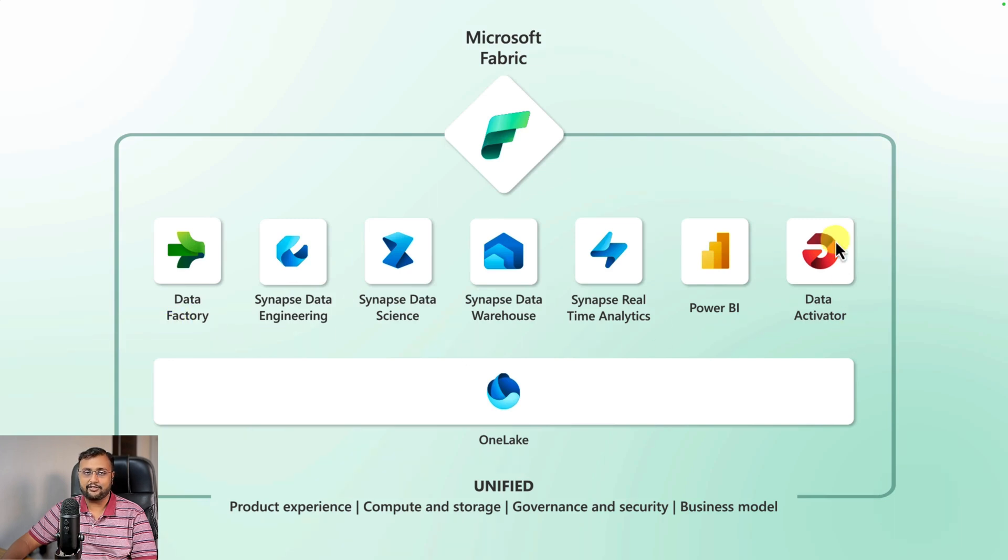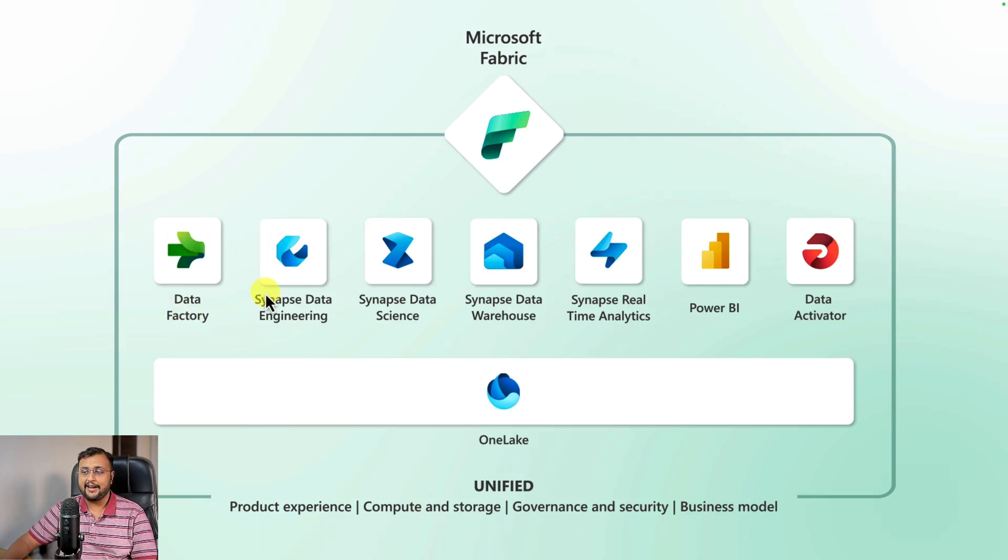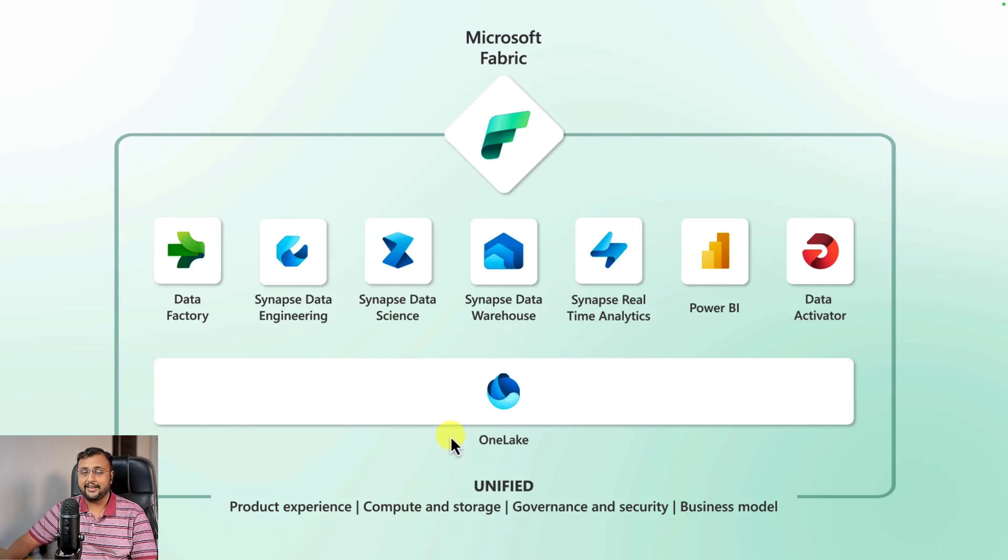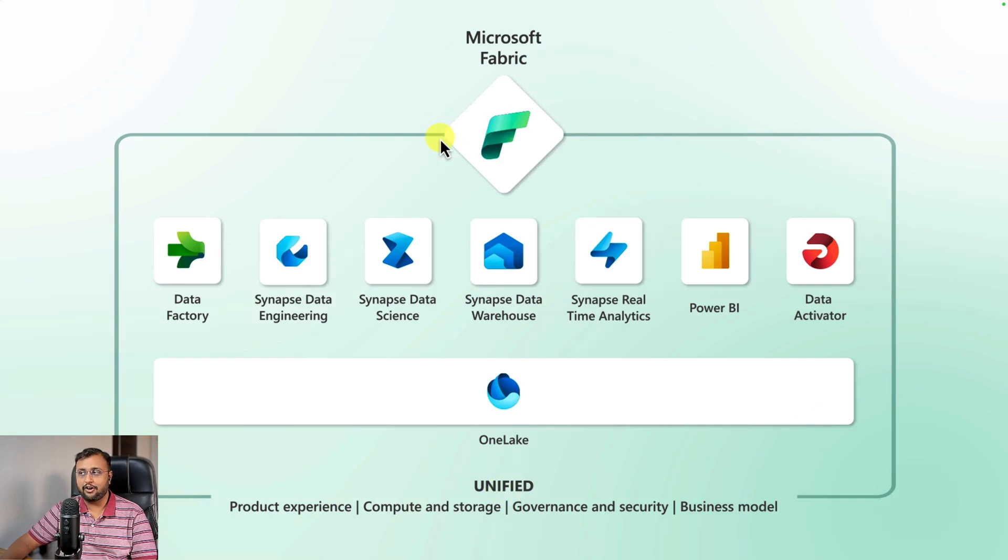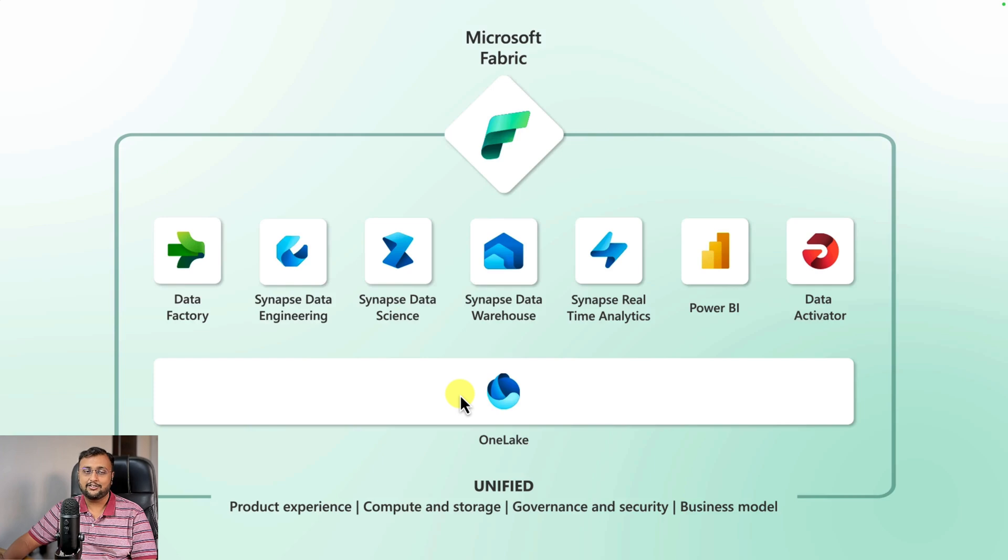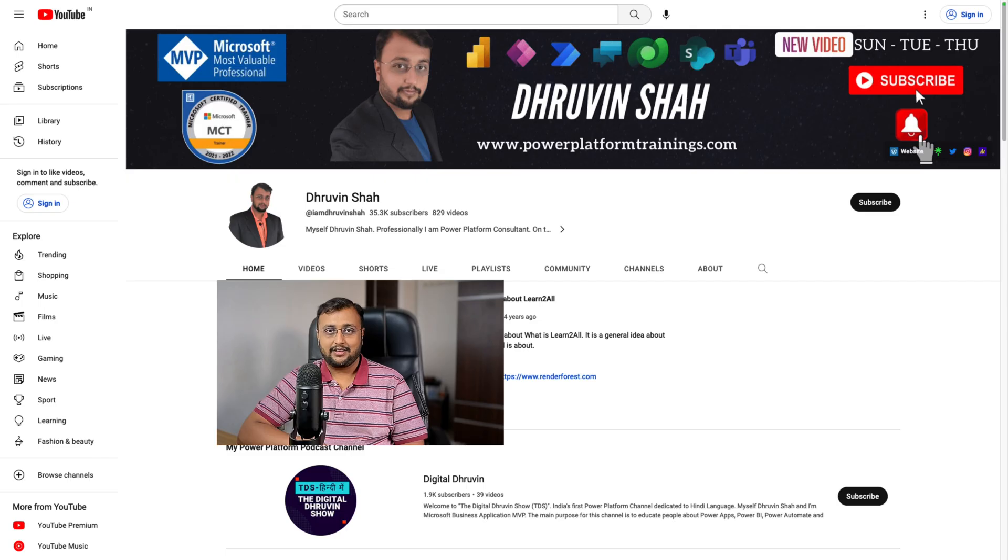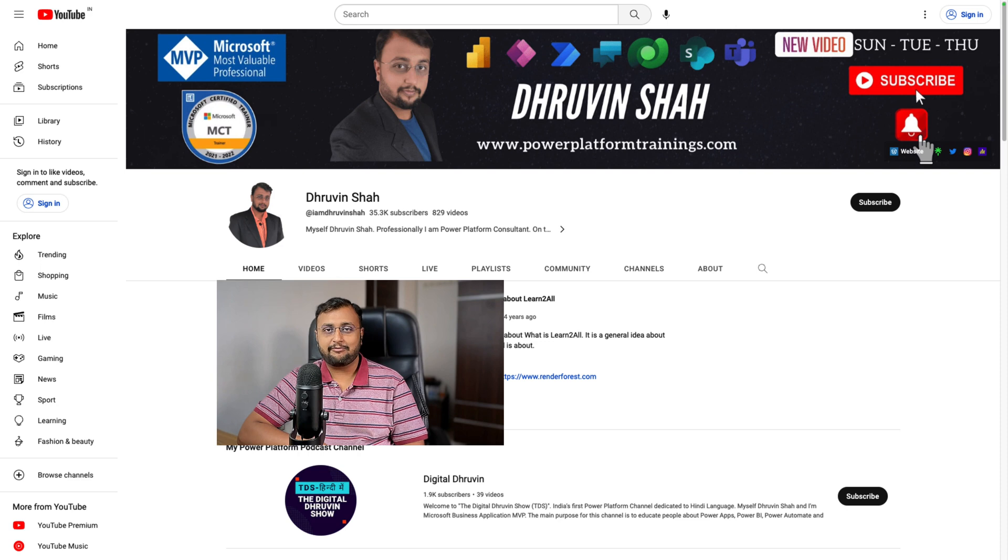And underneath that, right now seven different workloads are there. All these things are stored under one location called OneLake. OneLake is like a OneDrive of your data and they come up with lots of functionality under Microsoft Fabric. I created a dedicated video already on Microsoft Fabric and all its components. You can refer to my previous video on that.